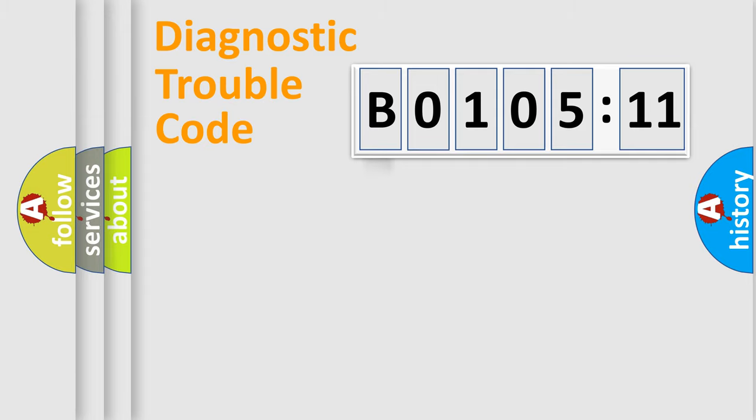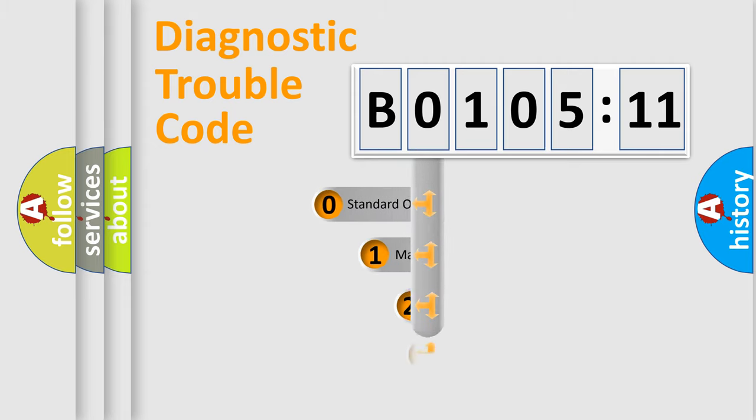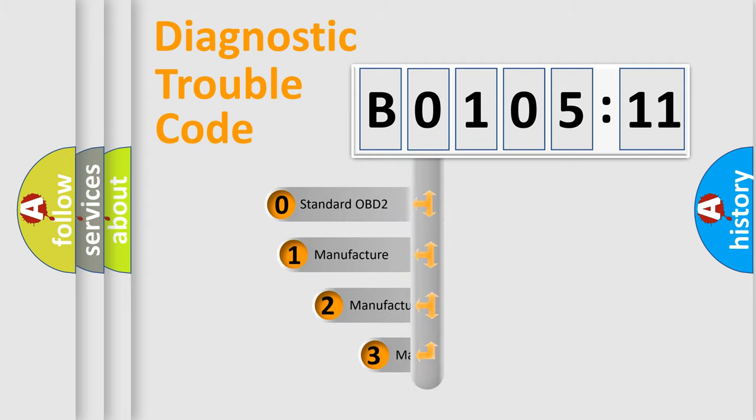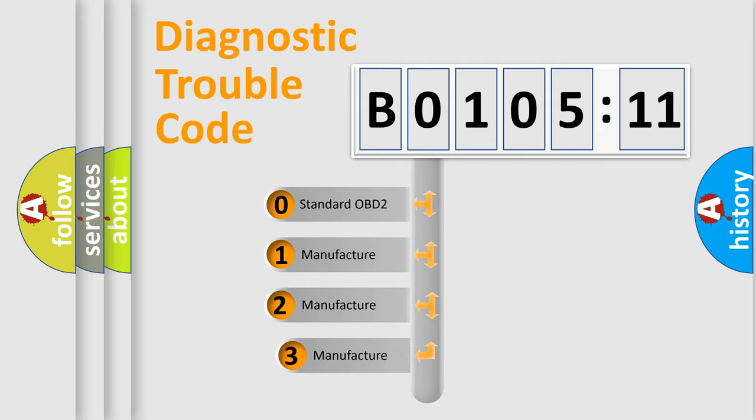Powertrain, Body, Chassis, and Network. This distribution is defined in the first character code.